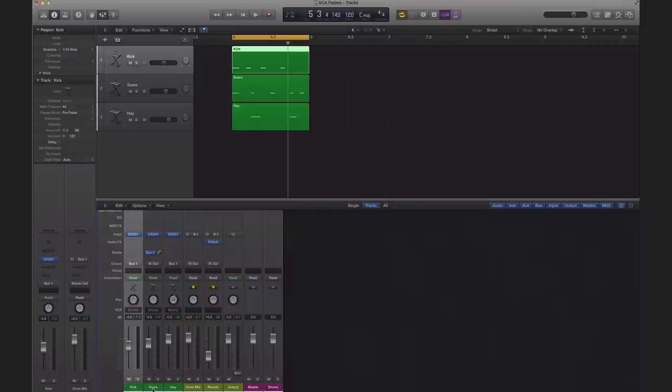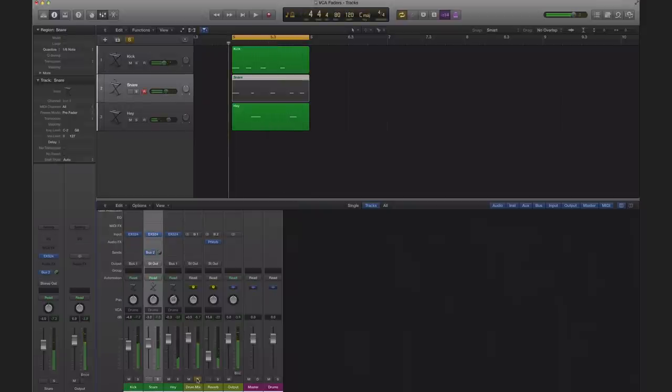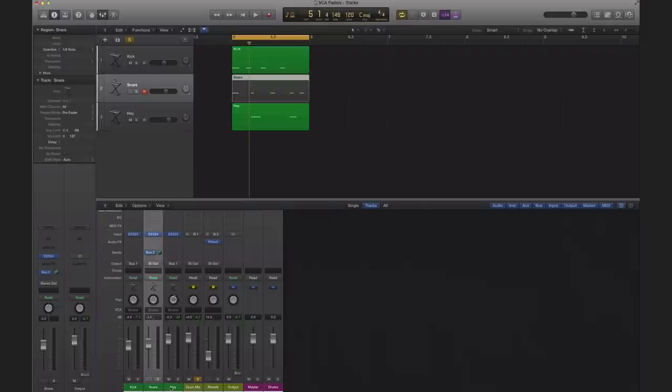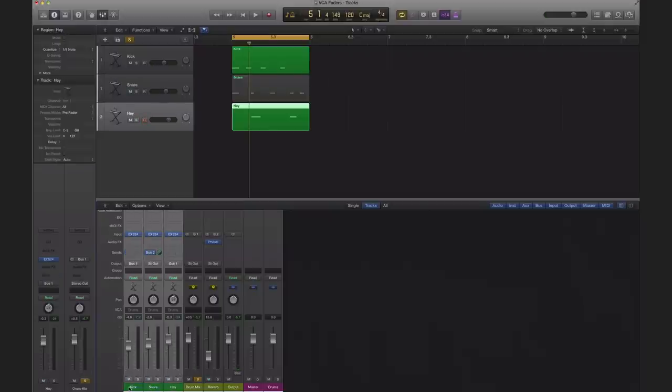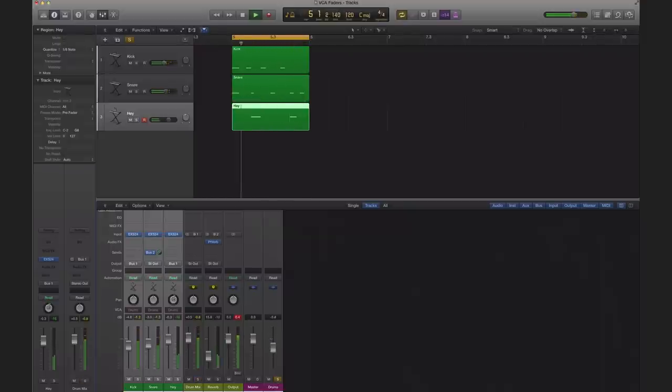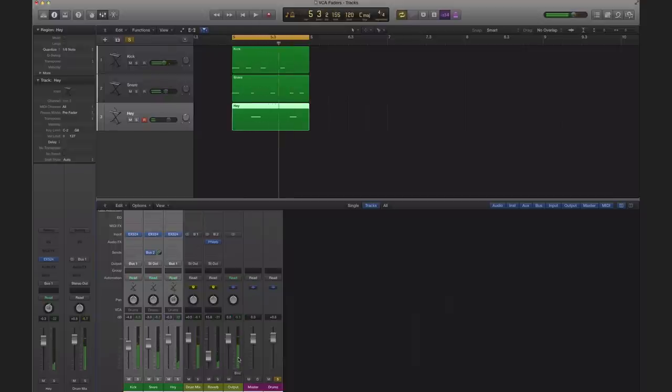Now my auxiliary track will only have the kick and the clap and the hey sample. But since VCAs can have different tracks with different outputs, it doesn't work the way an auxiliary track does. We can actually set it to one channel strip still and there's everything right there even though the snare is on a different output as well. So that's another reason why to use a VCA fader.